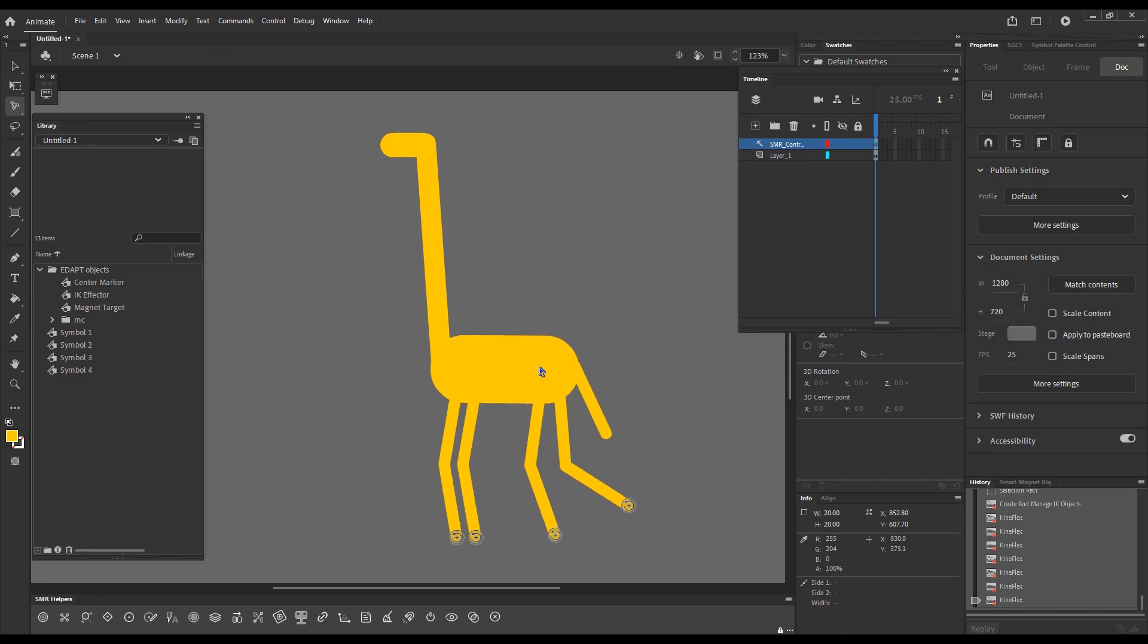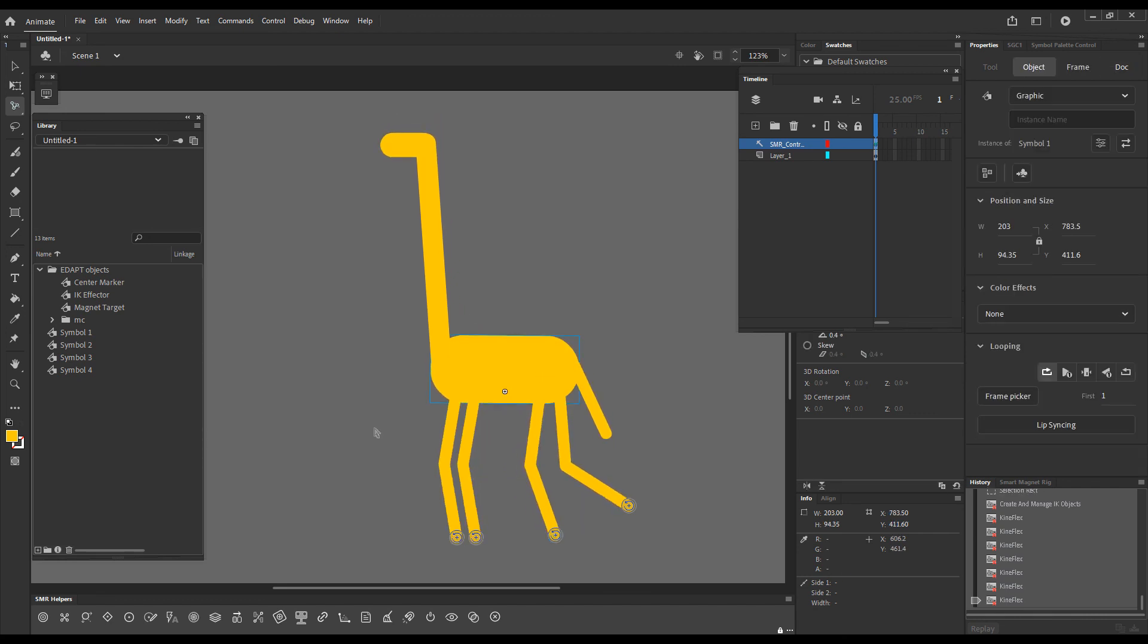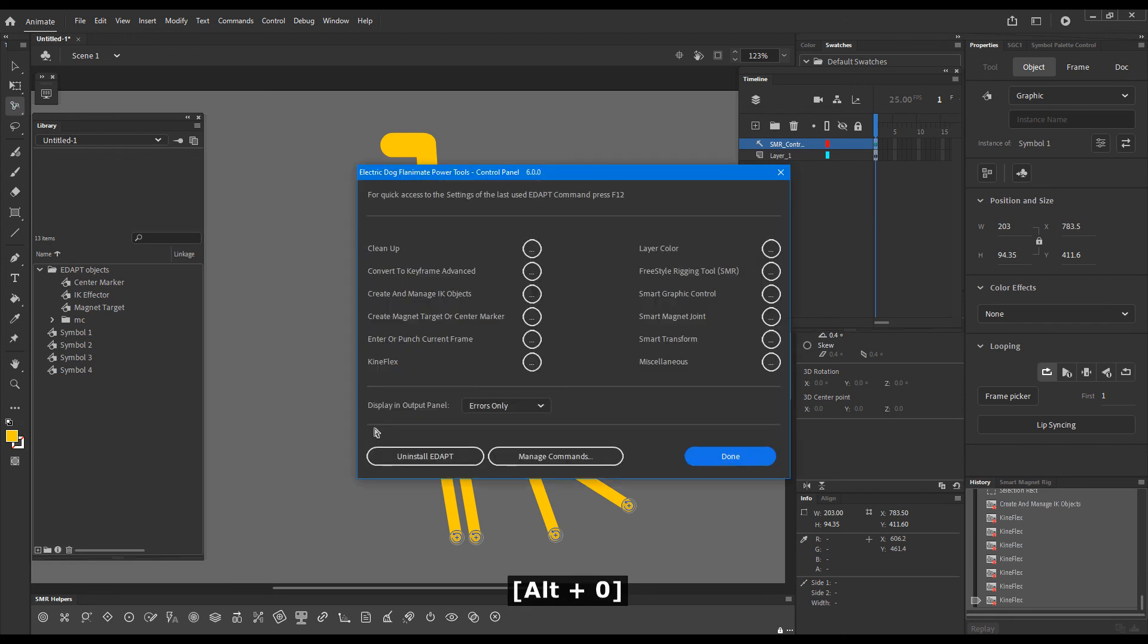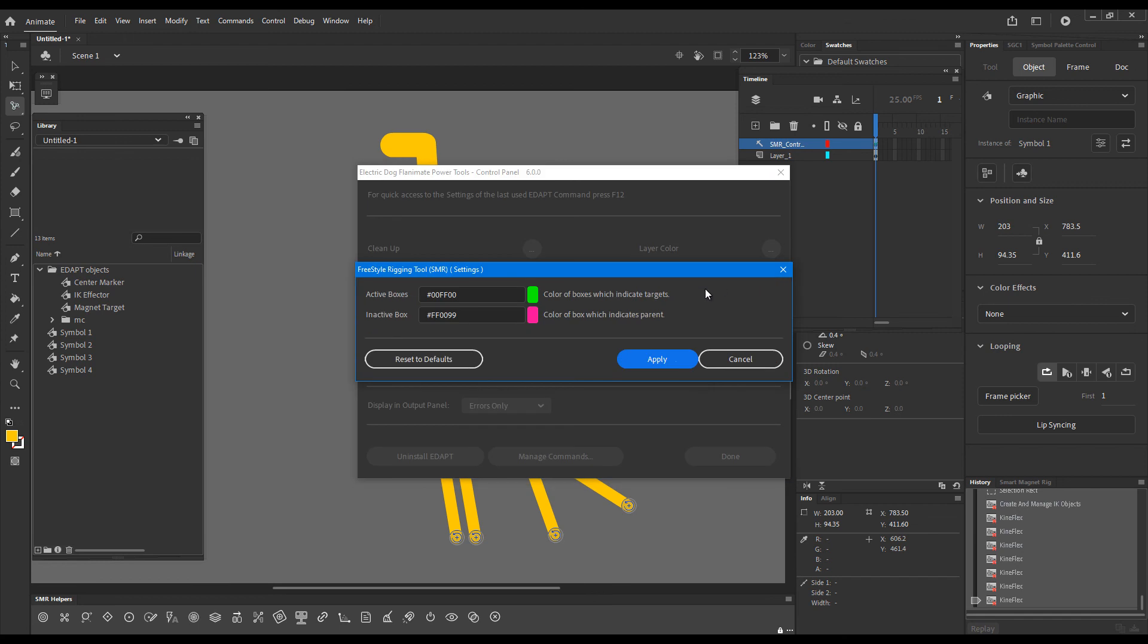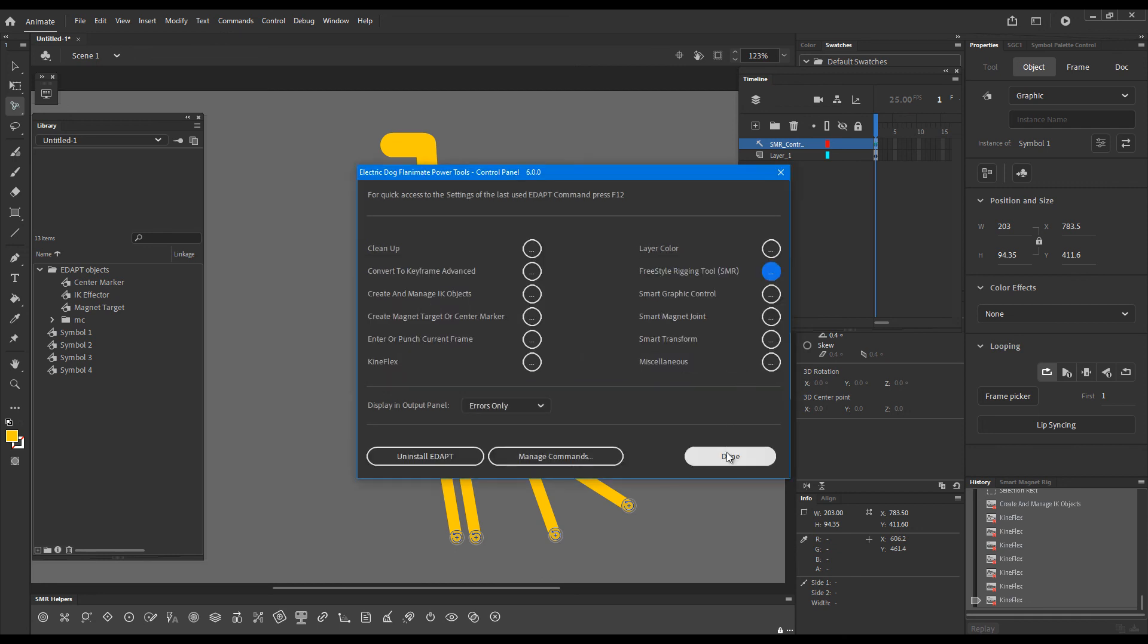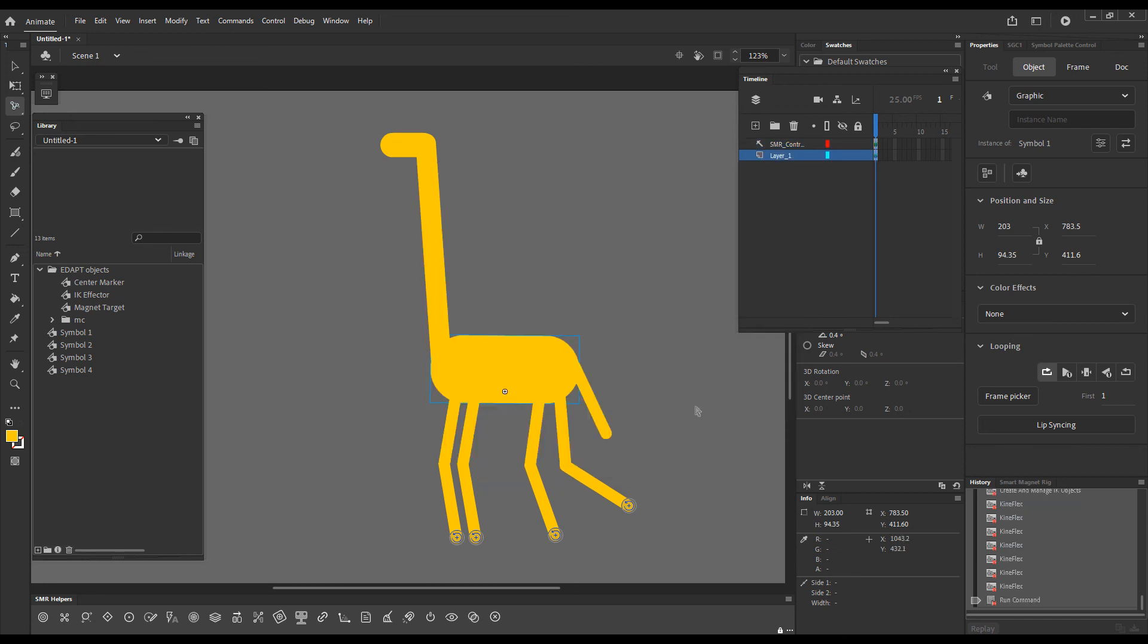This is it. There is also an adapt control panel entry for the freestyle rigging tool, which is this one. And it's exactly the same as the quick settings that we already saw where we can choose the colors. I hope that this has been helpful. Thanks for watching.